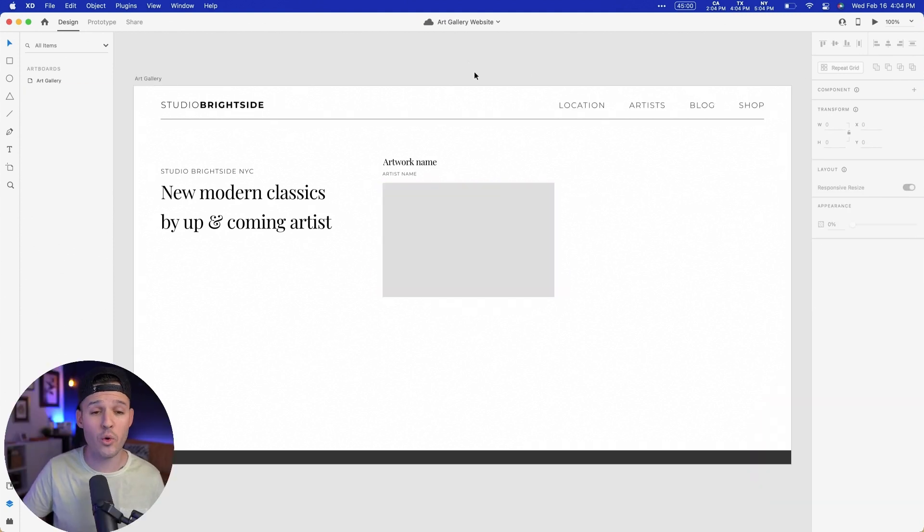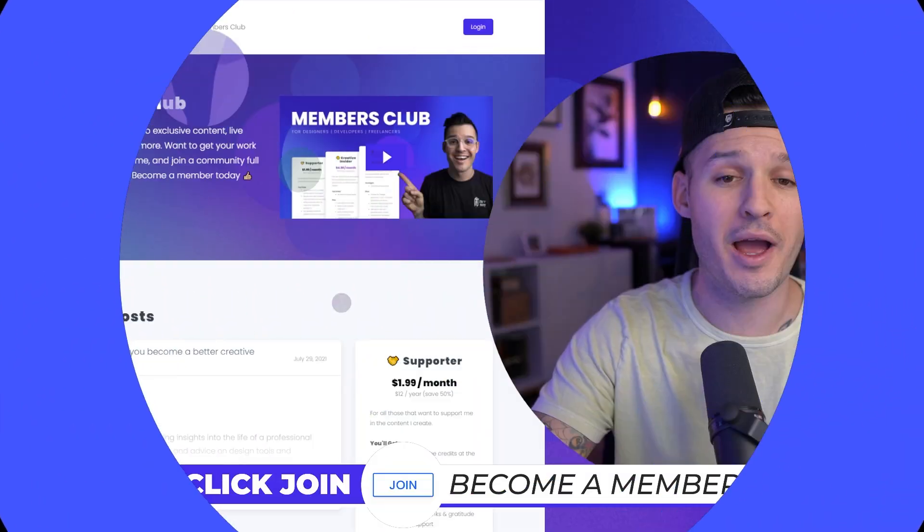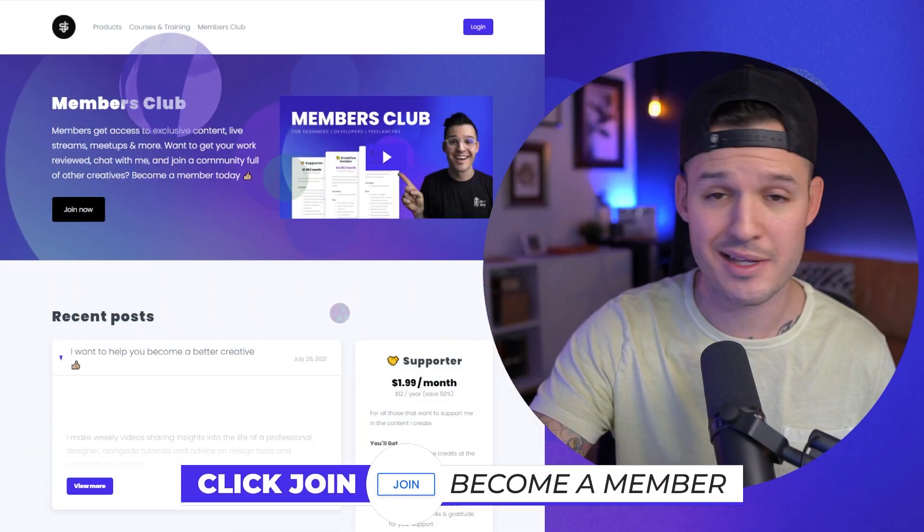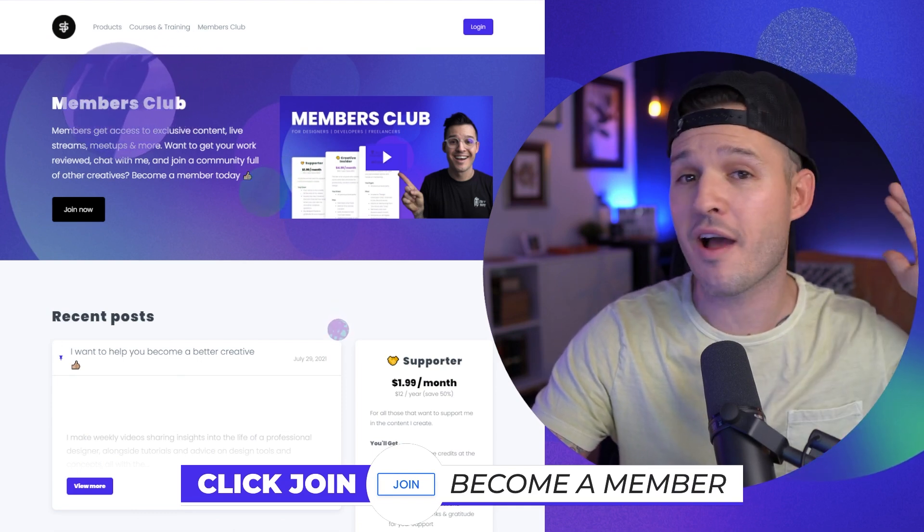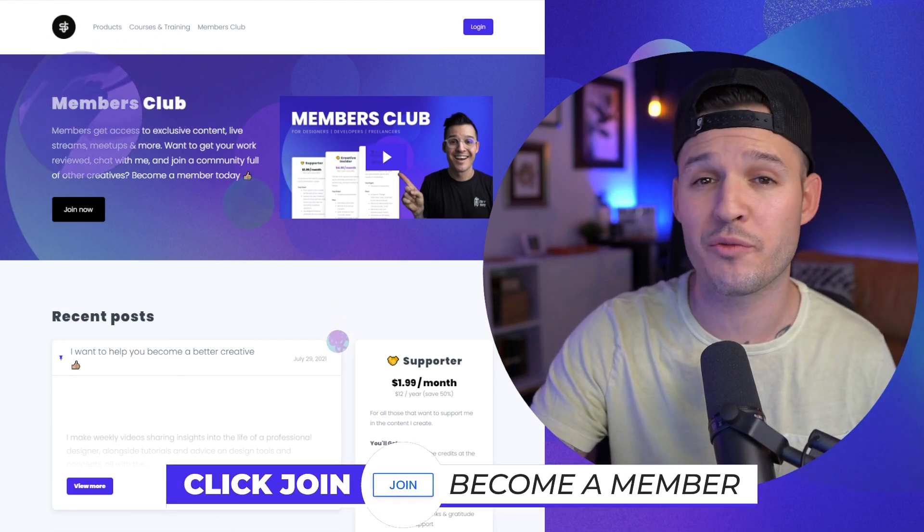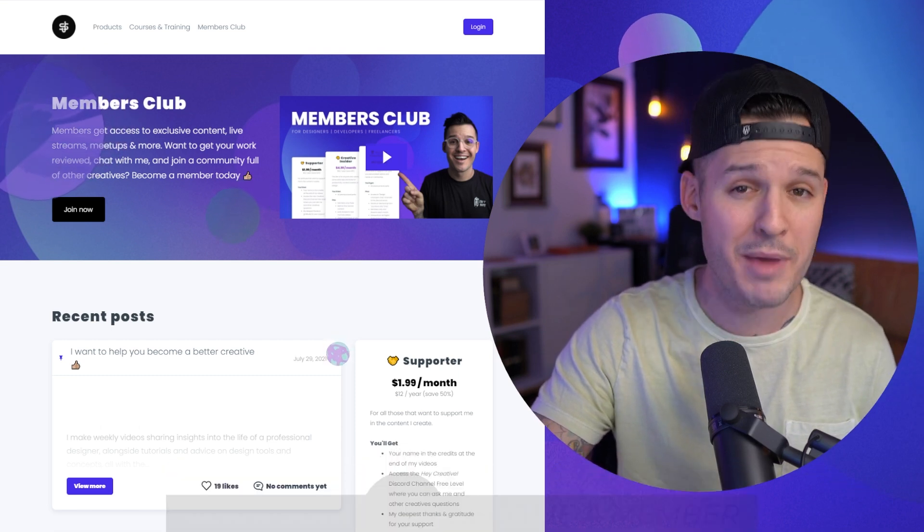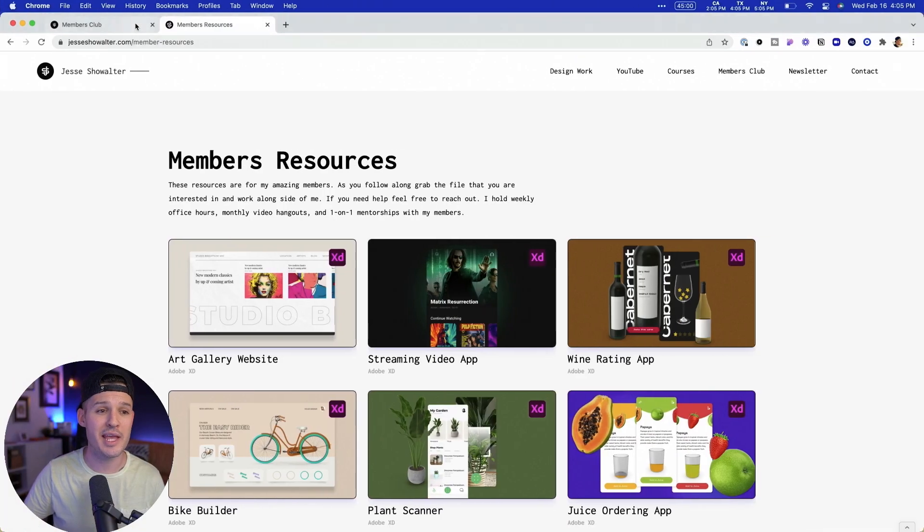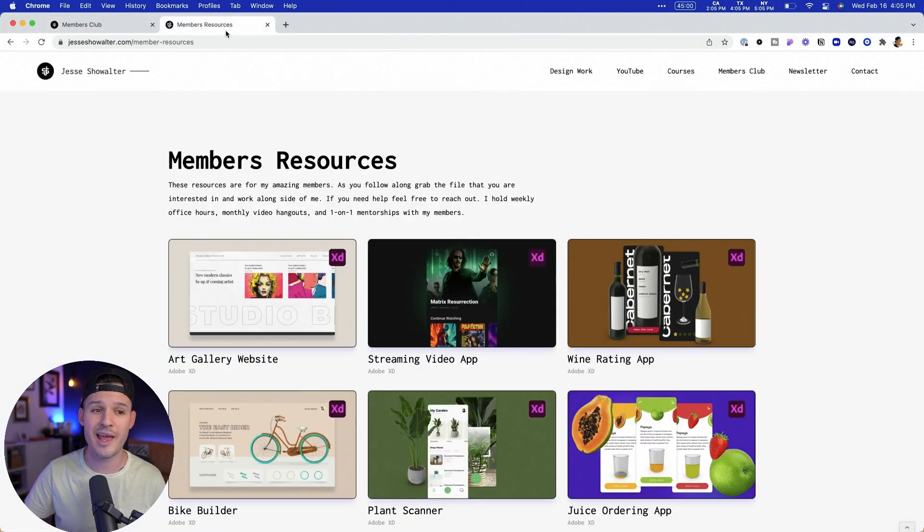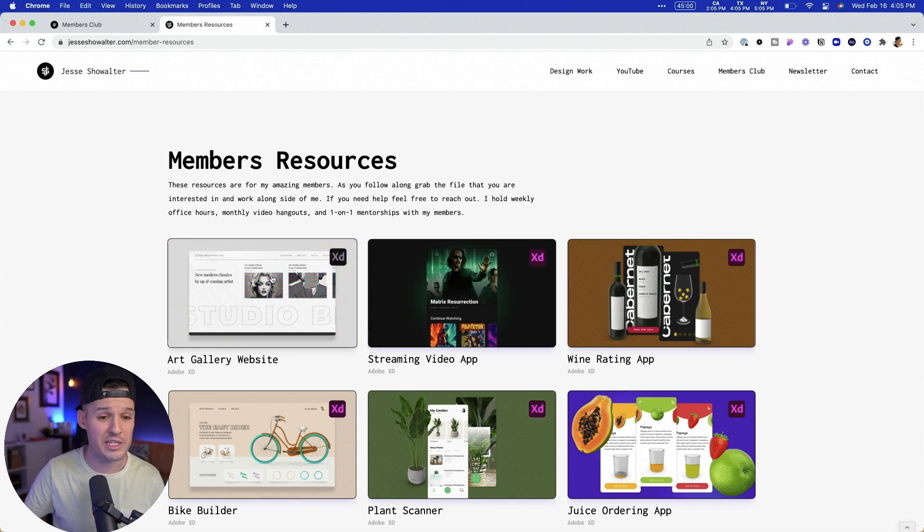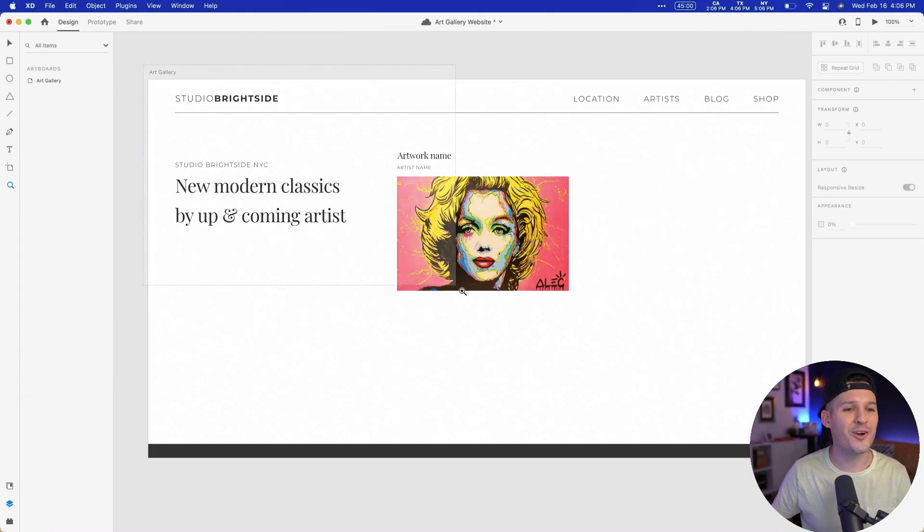If you are interested in getting a hold of this file, just consider becoming one of my members. My members get premium access to monthly video hangouts as well as design files and access to a Discord server where you can chat with me a little bit more and get some mentorship. And all you have to do to become a member is head over to my website, learn.jessieshowalter.com. Hit join now and you'll get access to this members resource where you get this file and all the other files as well.